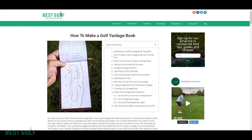Hello and welcome to Best Golf Accessories YouTube channel. Today we're going to learn how to make a golf yardage book for your local course.